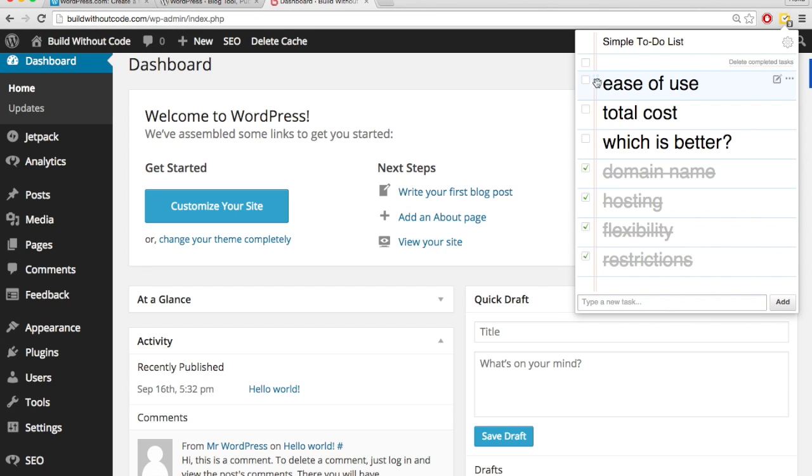So as far as ease of use goes, getting started, it's going to be quicker with wordpress.com. But actually customizing your site, my opinion, is much easier with wordpress.org.